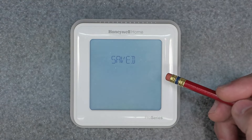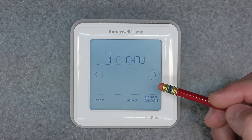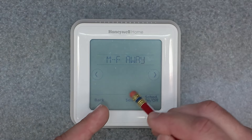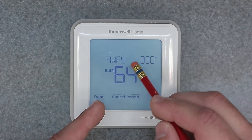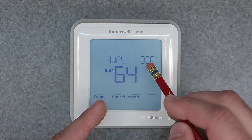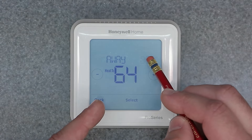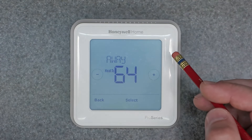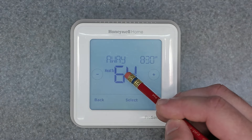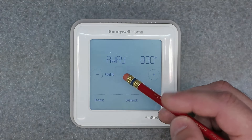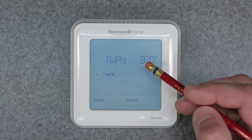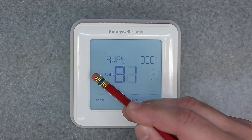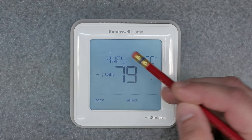Once you're done, click Select and it will save, then move on to the next time period. For your Away time period, hit Select, adjust the time to when you want the Away period to start, then select your heating and cooling setpoints individually. It's really nice that it has everything in one spot so you don't have to go back and forth.